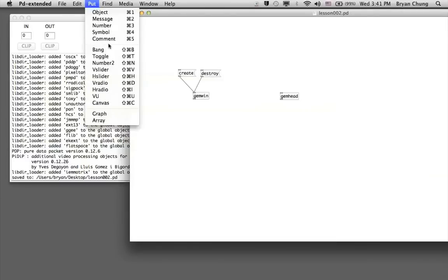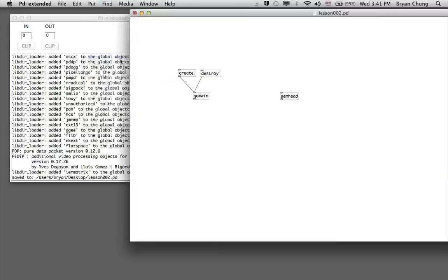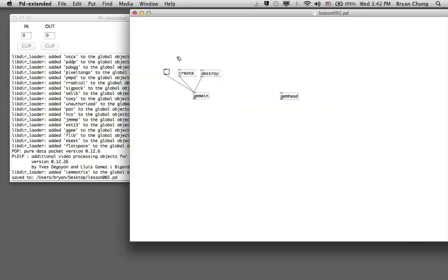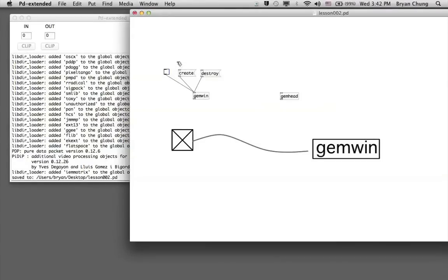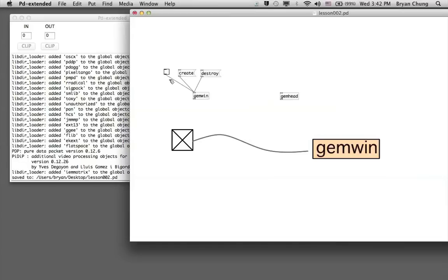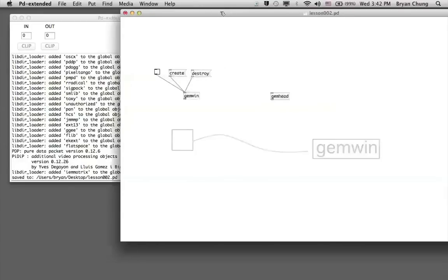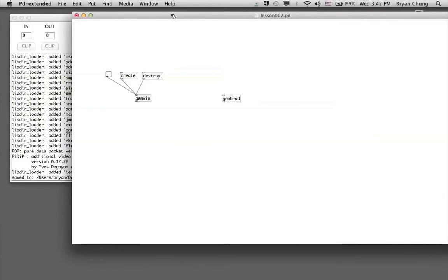With these two messages you can create and destroy or close the window. Other than these two messages, we also need a third one, and for that we can use the toggle, which is a switch or a button. The function of this toggle is a button which can switch on and switch off some parameters. When you switch on, it will send out a signal number one to the gemwin and ask it to render the graphics immediately. When you switch off, it will send out a zero and stop the rendering.